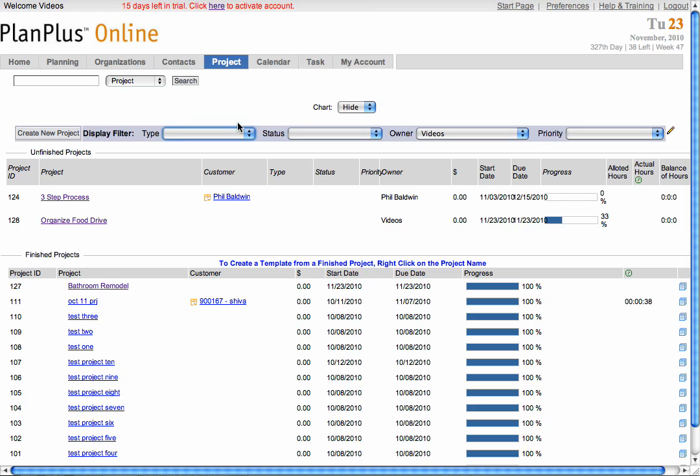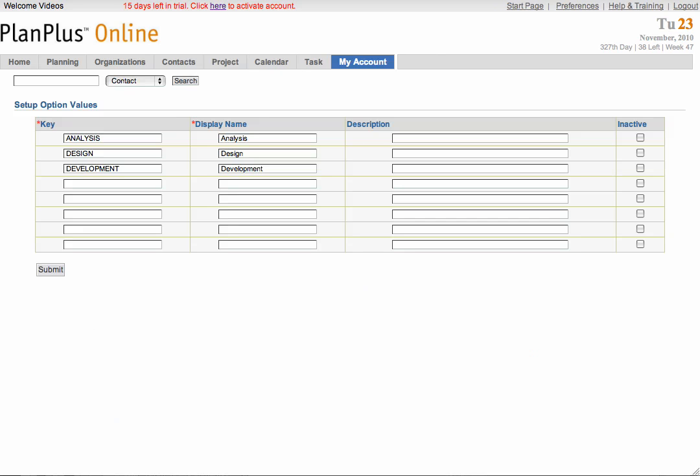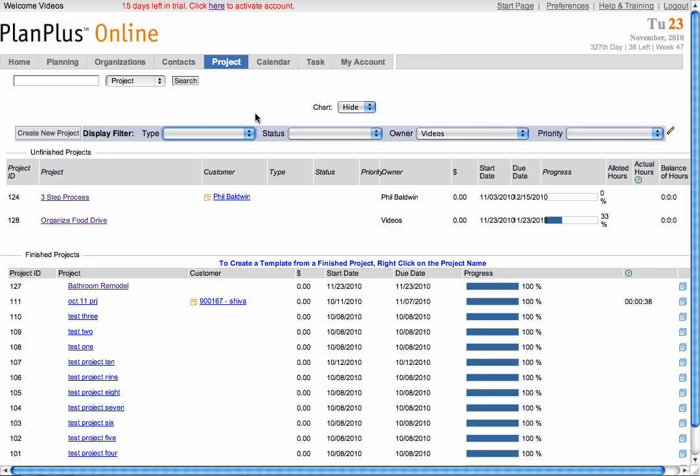To create new type or status options, simply select the dropdown and select the manage option at the bottom. Simply enter the same key and display name and select submit. And now it will be available as an option in your dropdown.